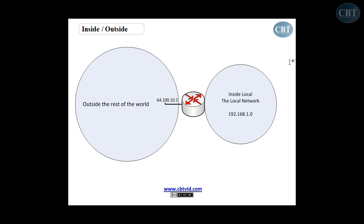Now, another thing we have with NAT is the NAT addressing terminology. I'll go through the scenario I've created and when we configure that, you'll understand this better. But here, to explain in more detail about the concept: with NAT, you have two concepts — inside and outside. When I say inside, I mean my local network, the inside interface. And when I say outside, it means outside of my network — everyone else, public addresses, internet — anything outside my network is considered outside.